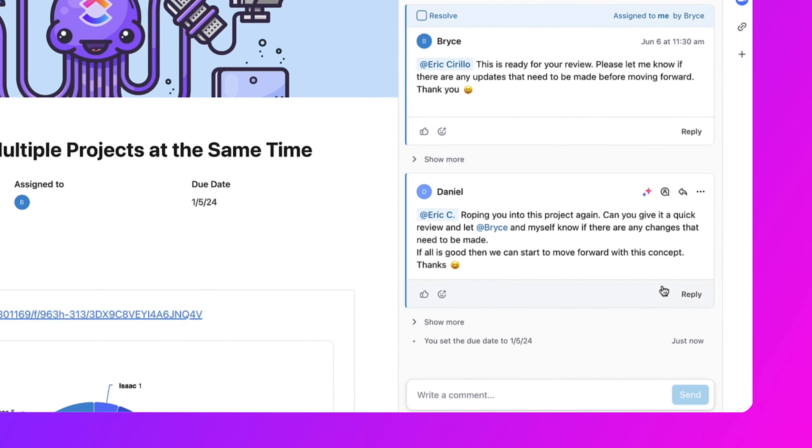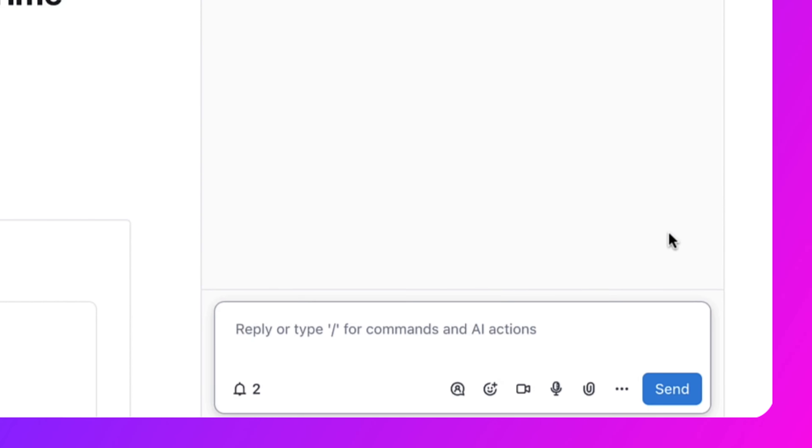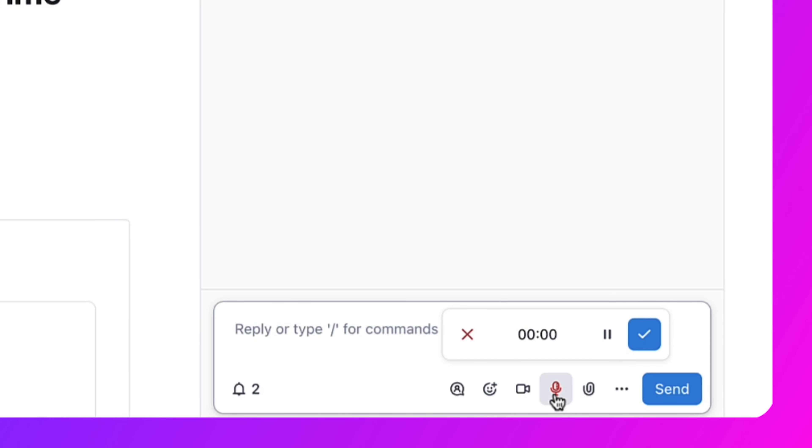Next up, every voice note you send in QlikUp gets automatically transcribed. Now it's easy to copy and paste the entire message or selected parts for quick sharing and other tasks or chats.